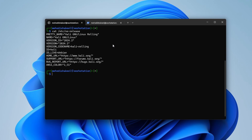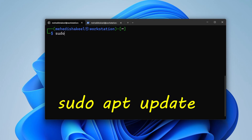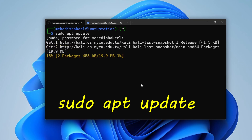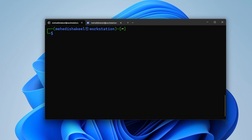Now let me show you how to get the graphical user interface for your Kali Linux. First, update the Kali Linux packages by typing: sudo apt update, then press Enter, provide the root password, and press Enter. This will update all the Kali Linux packages.